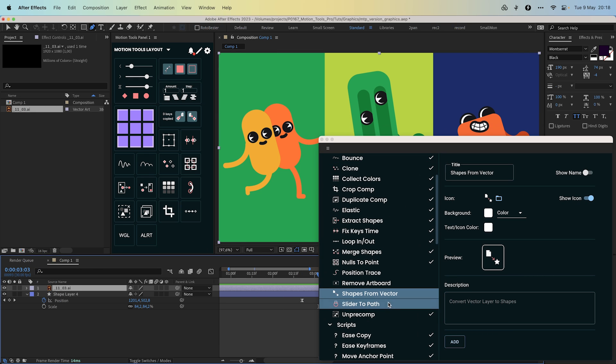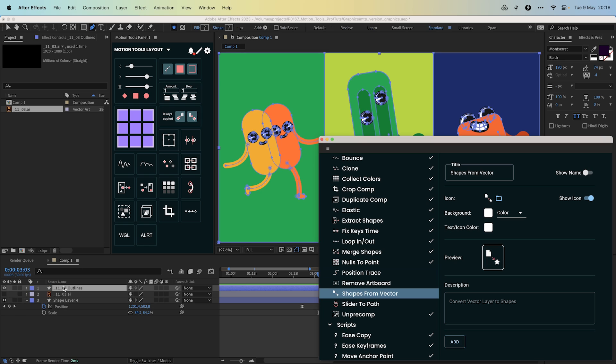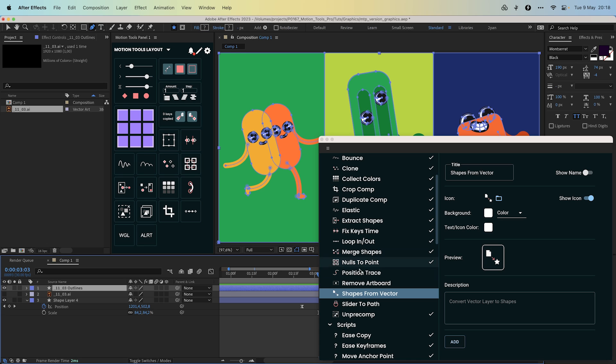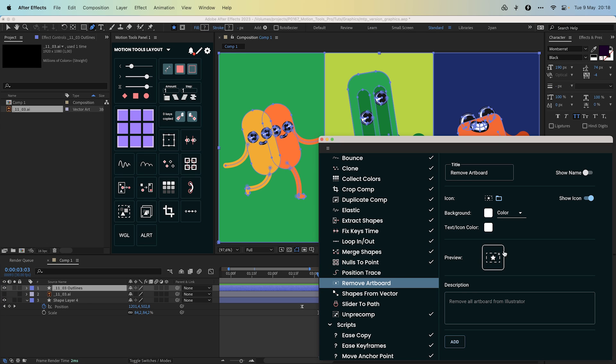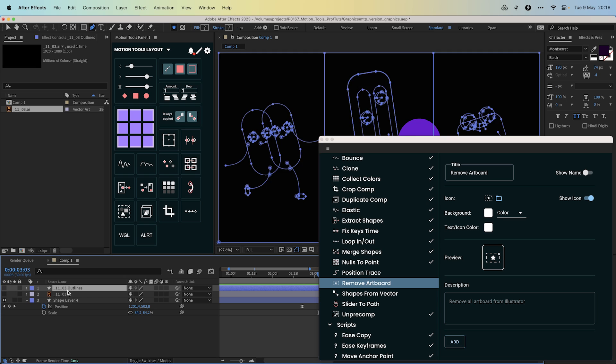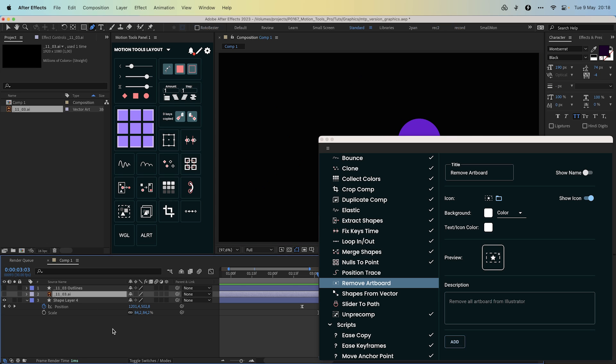We have brought back the Shape from Vector script from our old Motion Tools. This simple script can convert batches of Illustrator files to shapes. Additionally you can execute any script from the preview button with this panel. Another support script will remove artboards from the Illustrator file in the shape layer. This function exists in the script Shape from Vector by holding alt or option key, but it could also be useful as a separate script.